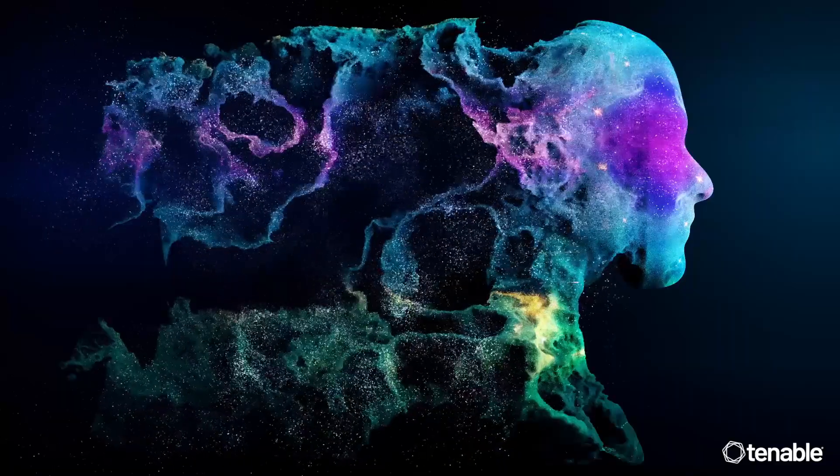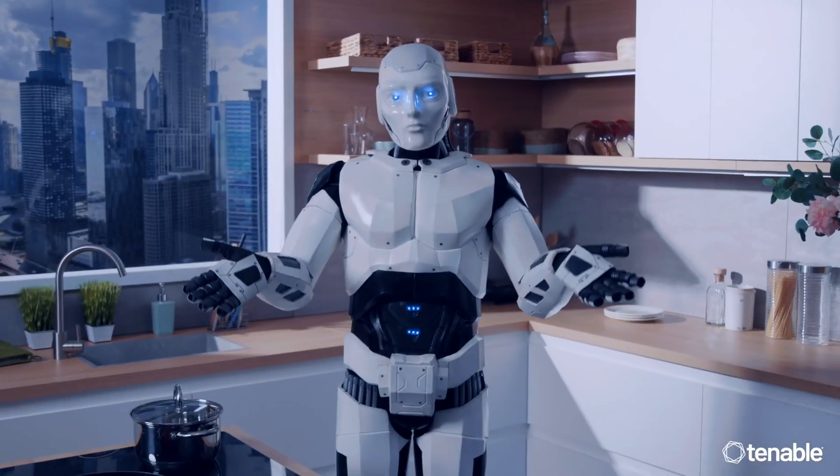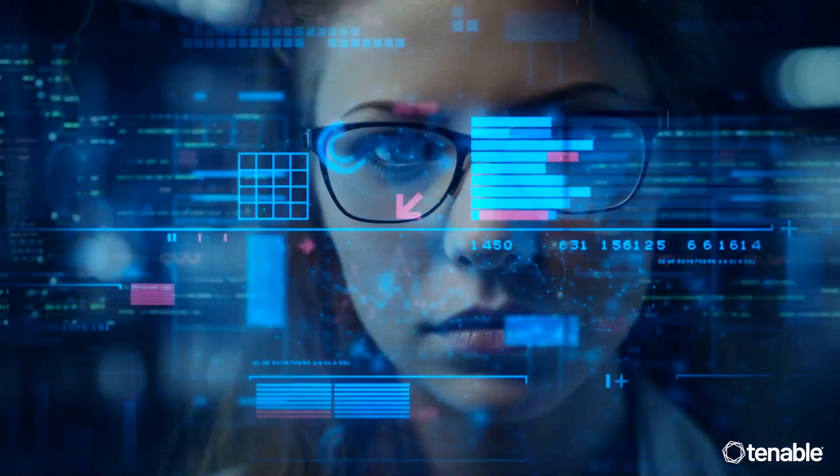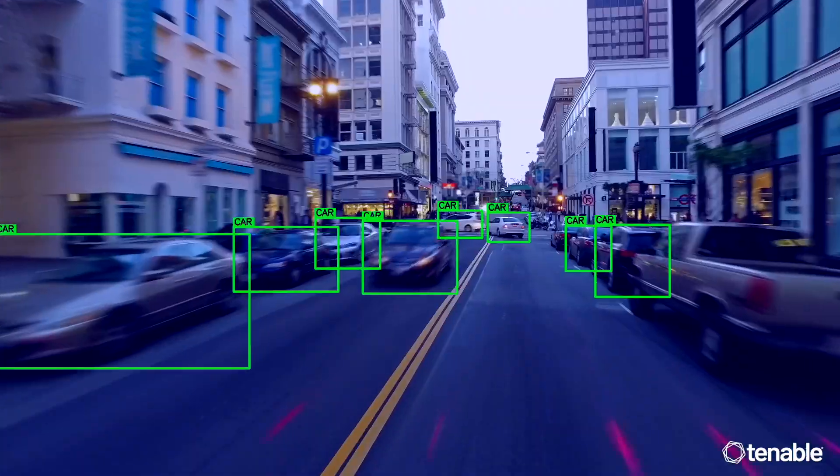AI this, AI that. What is AI anyway? Seriously, can anybody tell me? What's that? Oh, we're rolling. I'm sorry.